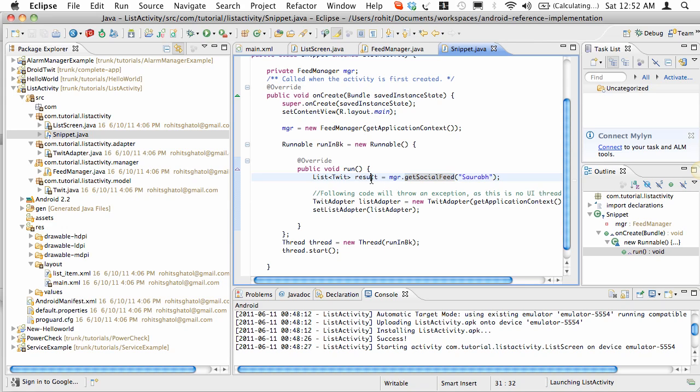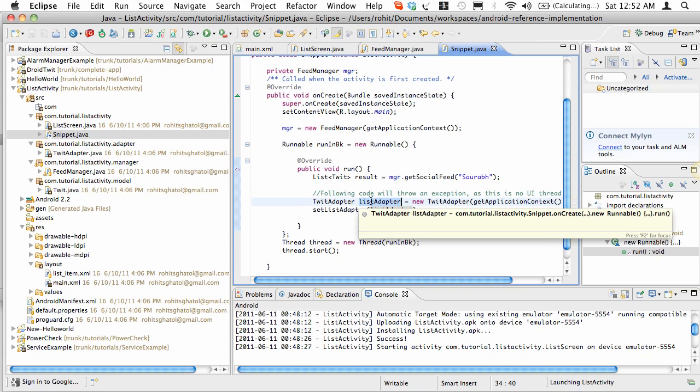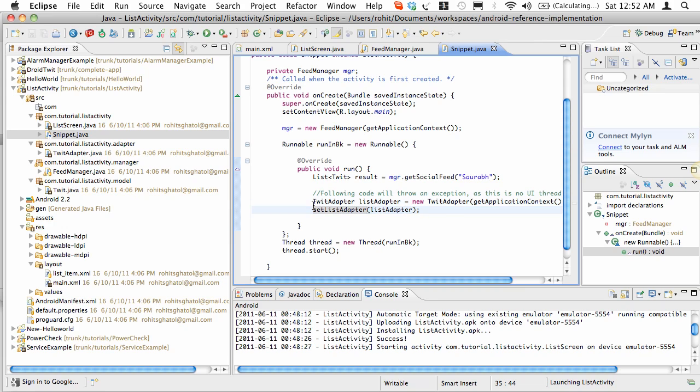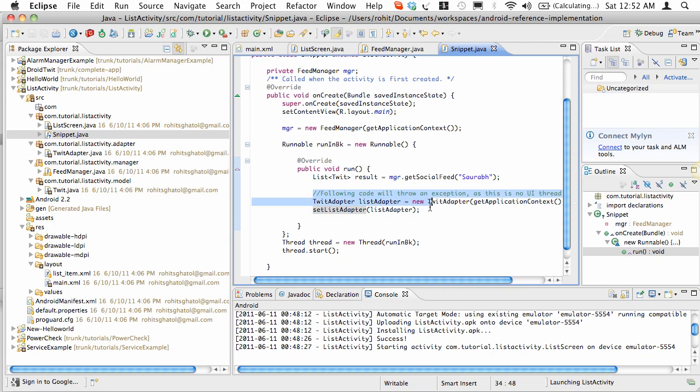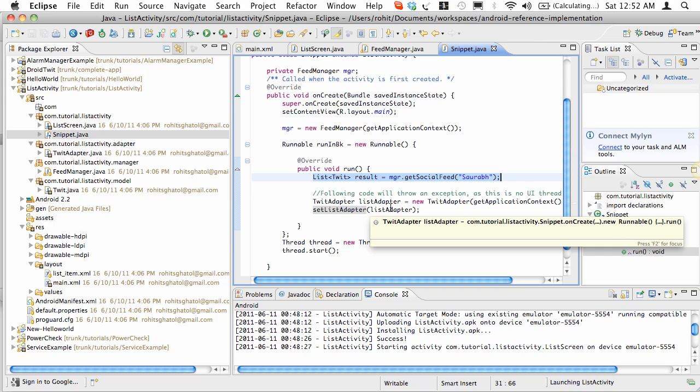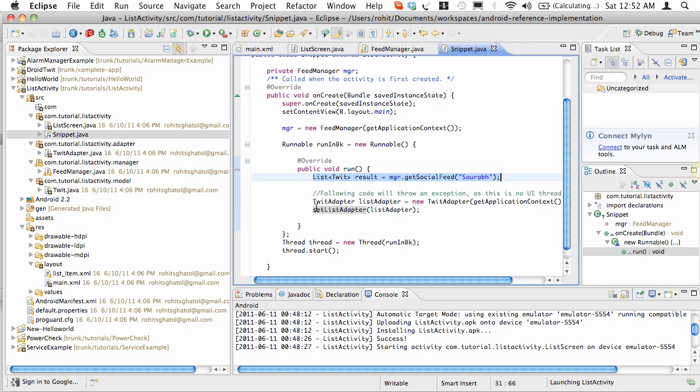Once you get the tweets, you take a ListAdapter which is required by the ListActivity to load the data, and you set the data. These two lines of code will actually set the data. The problem is this won't work. We'll get an exception because this is not the main thread. In Android, only the main thread is allowed to change the view. You can do background processing like network activity, but when it comes to touching the UI, modifying UI buttons, this won't work.